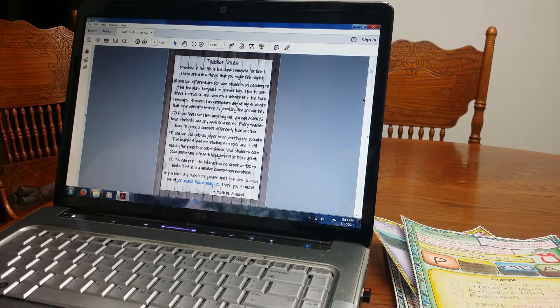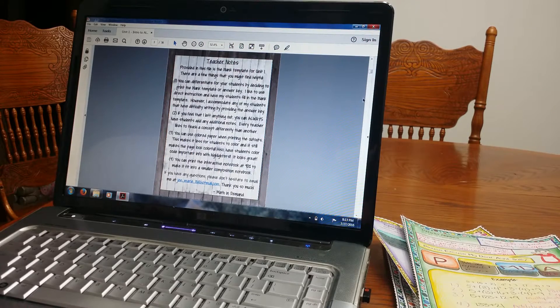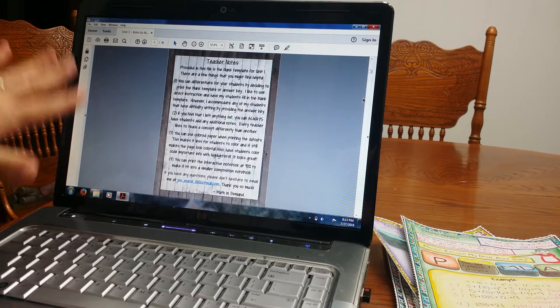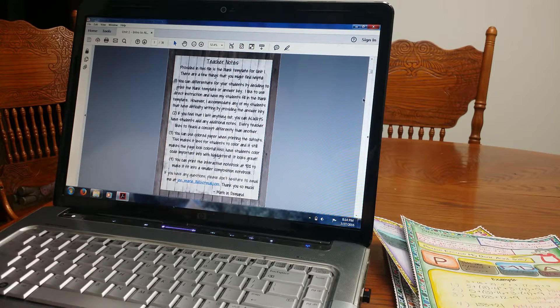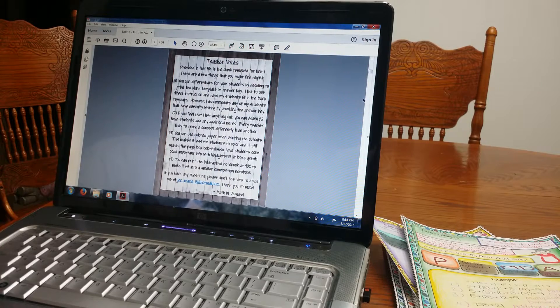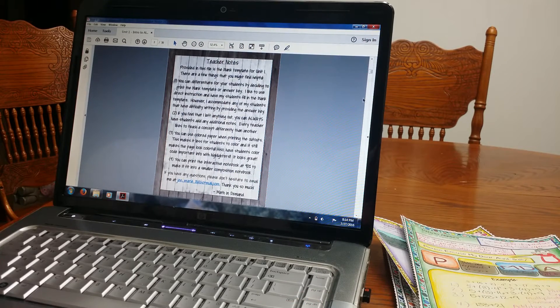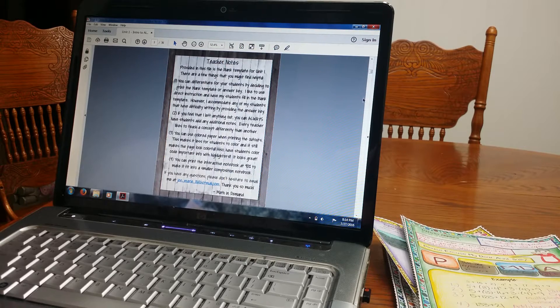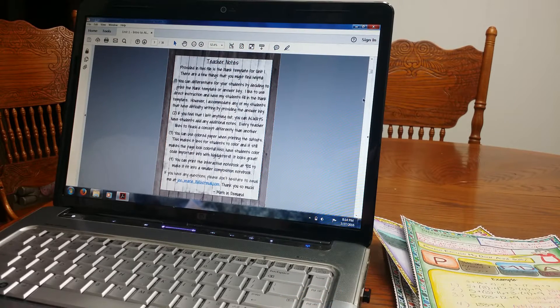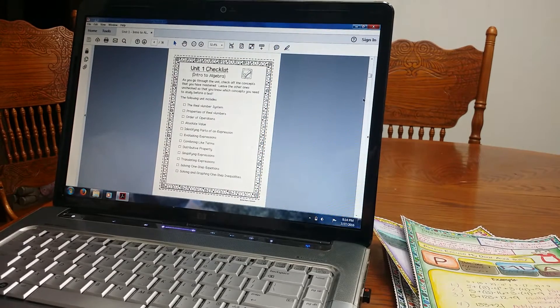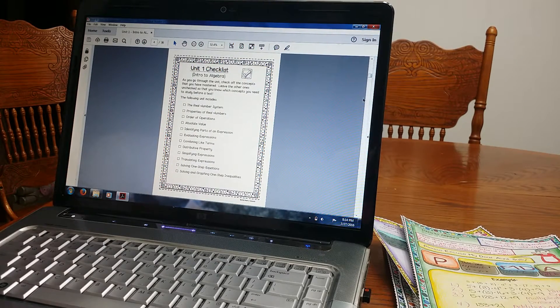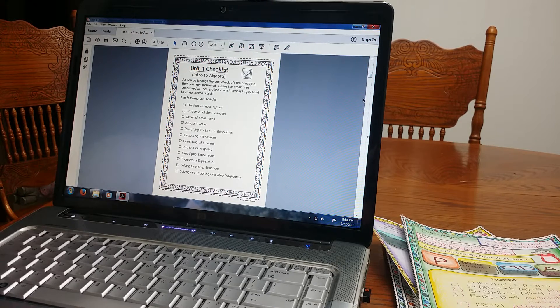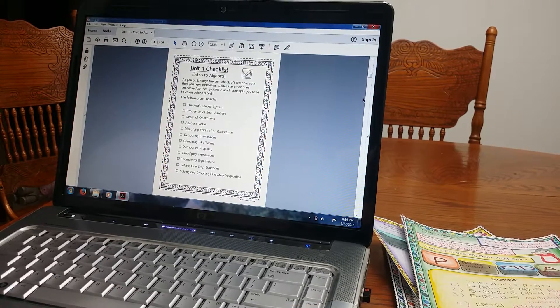So here's some teacher notes. The notes go over that you can have students do the blank template. You can print the blank template and do kind of like direct instruction and have students fill in the interactive notebook. Or you can also use the interactive notebook that already has the answers printed and students can still cut out the foldables and glue those. The answers will be printed underneath. You can accommodate students. You can give them the one that already has the answers printed if they're absent or if they need help writing. It's a great way to accommodate for them.